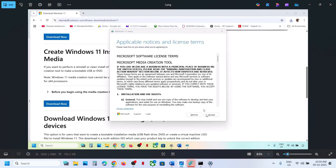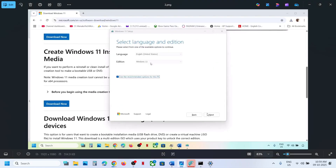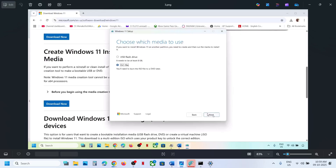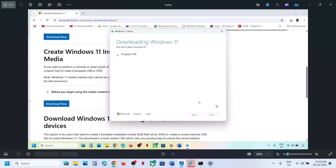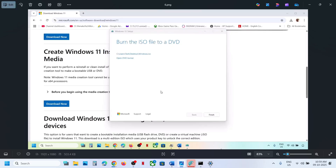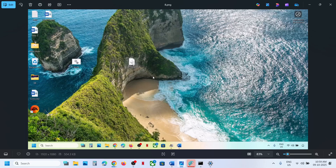Once the exe file runs, click Accept. By default Windows 11 will be selected — click Next. Select ISO File and click Next, then save it to the desktop. Let the download complete. This process will take some time. Once done, click Finish and let the tool close automatically. Then go to the desktop and double-click on the Windows ISO file.